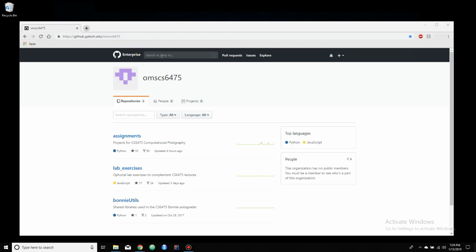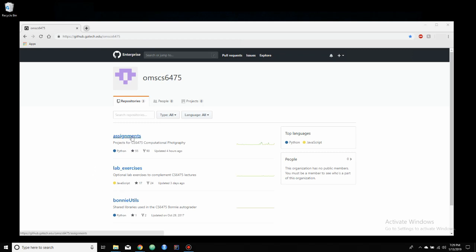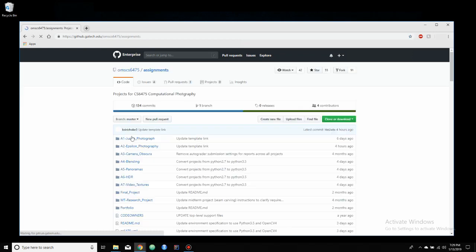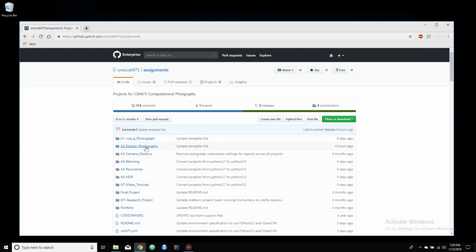This is the GitHub website. As I said, for programmers, this website should be fairly familiar. GitHub is what the OMS CS program, or at least this class, uses for assignments, lab exercises, and Bonnie, which is what they use for auto-grading code. This is where you will get the assignments, so if we click on this assignments tab, it'll show us all the assignments for the semester, and we can go through and look at them.